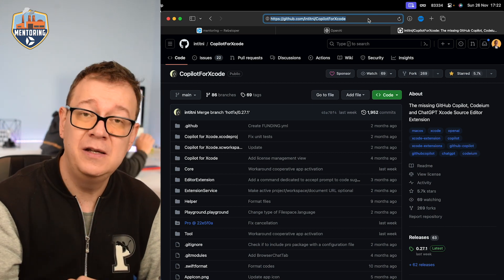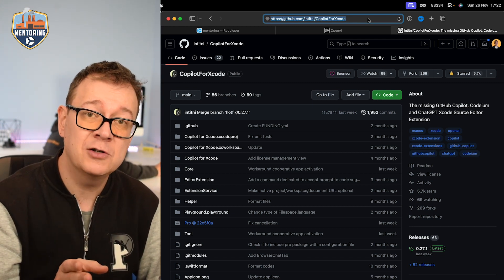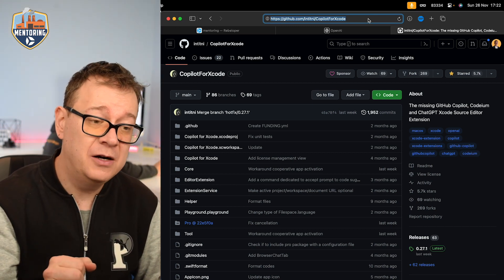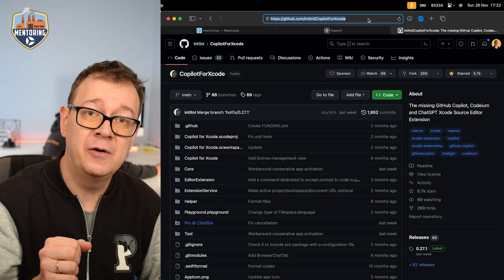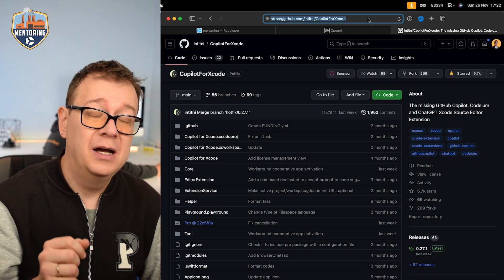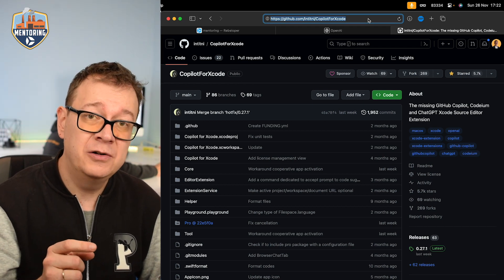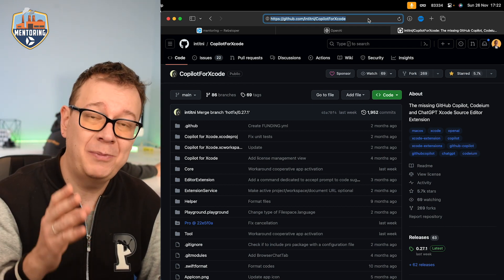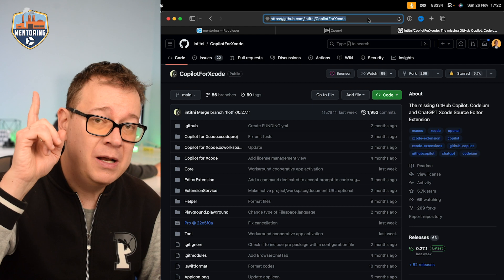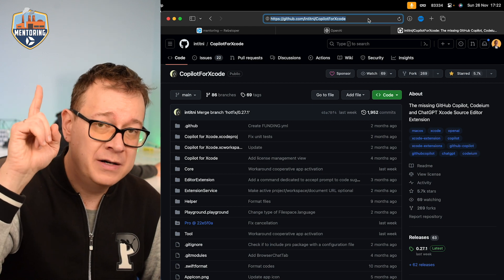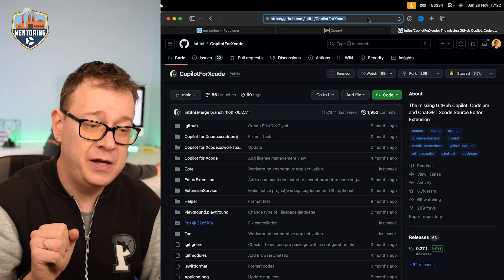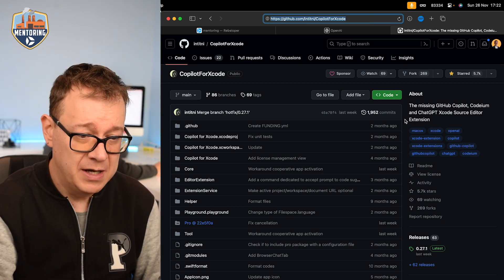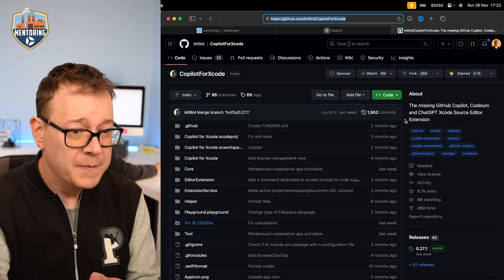We are not going to use the Copilot part of this for this tutorial. We are interested in adding only ChatGPT to your Xcode project. If you are interested in how to add Copilot for Xcode go ahead and check out the previous video in this playlist. It will be in the cards right over here and also at the end of this video as a card.